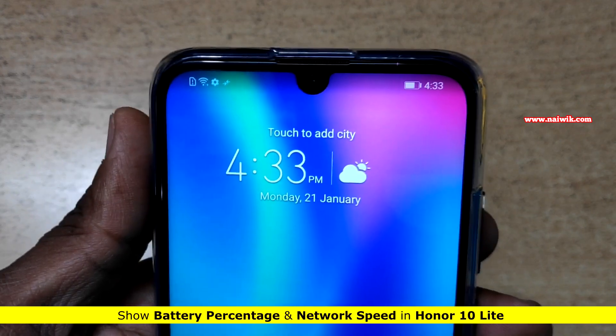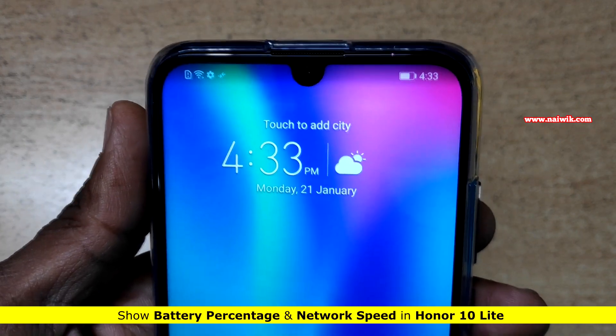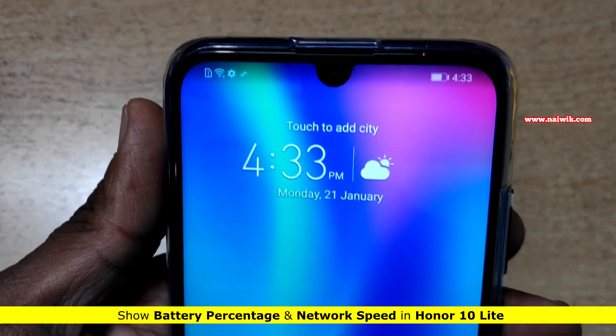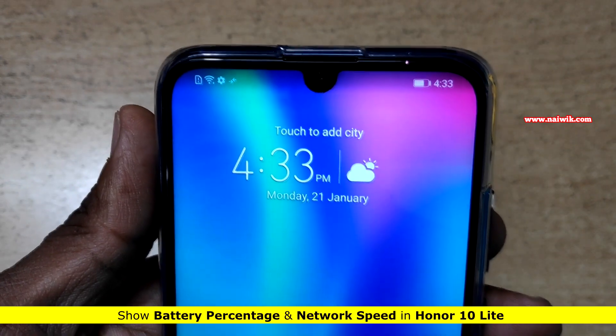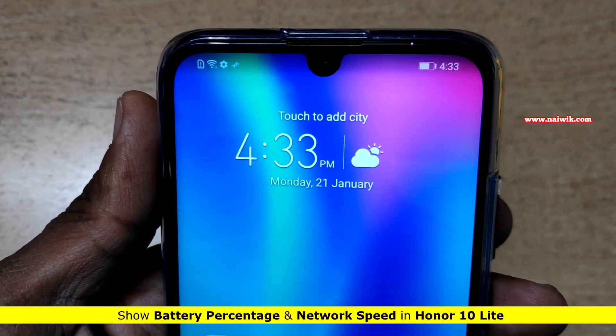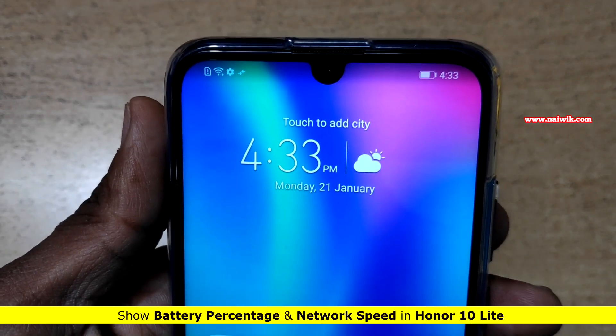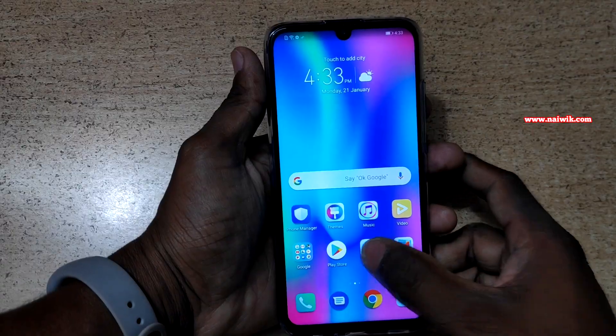Hi friends, in this video I am going to show you how to show battery percentage as well as network speed on Honor 10 Lite. By default, these are not enabled on Honor 10 Lite.